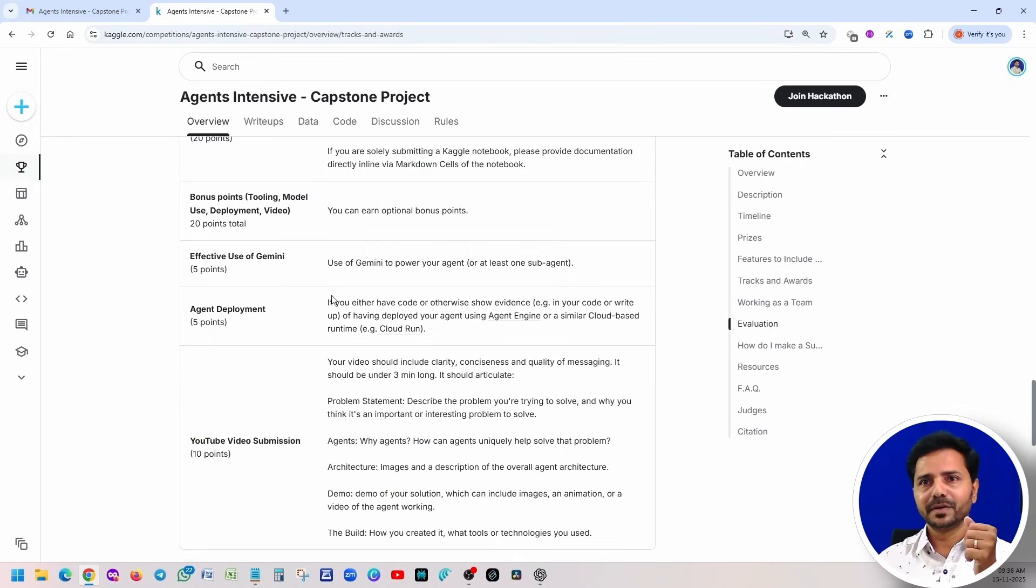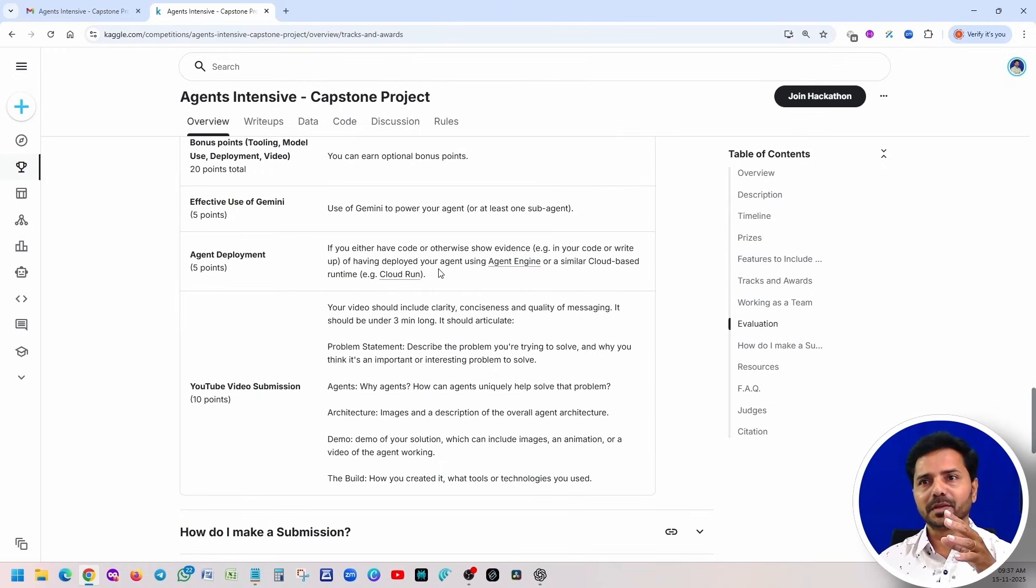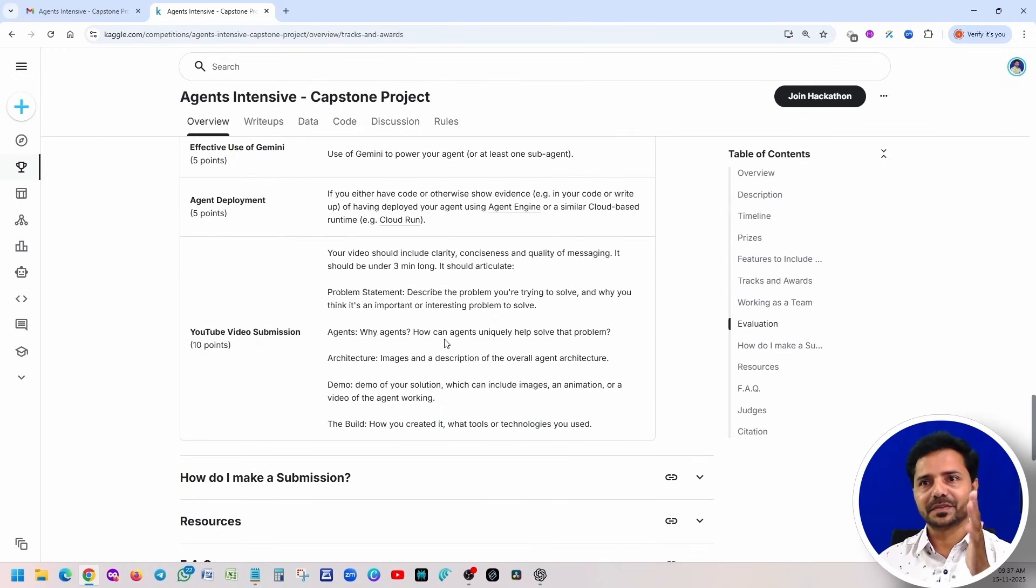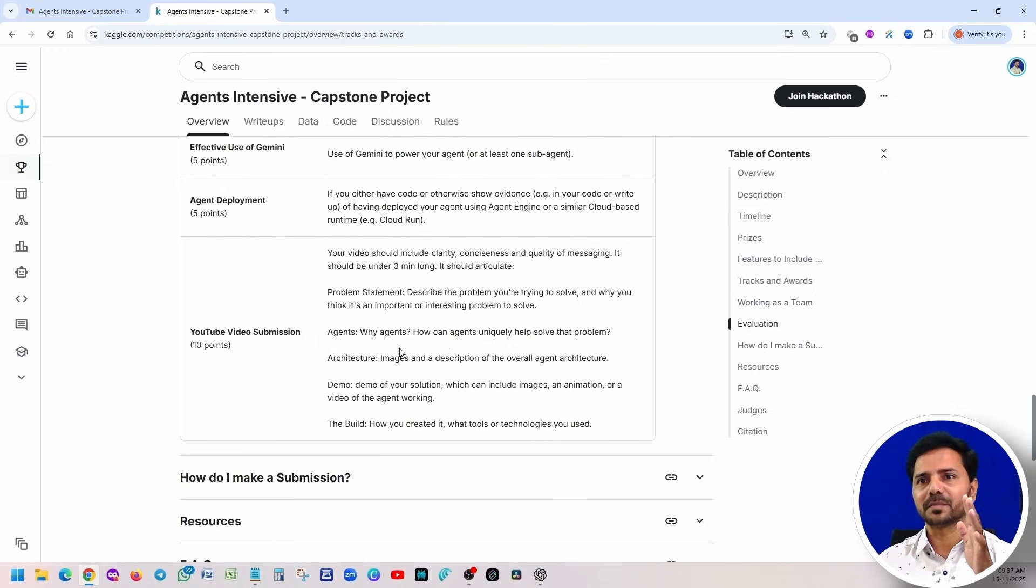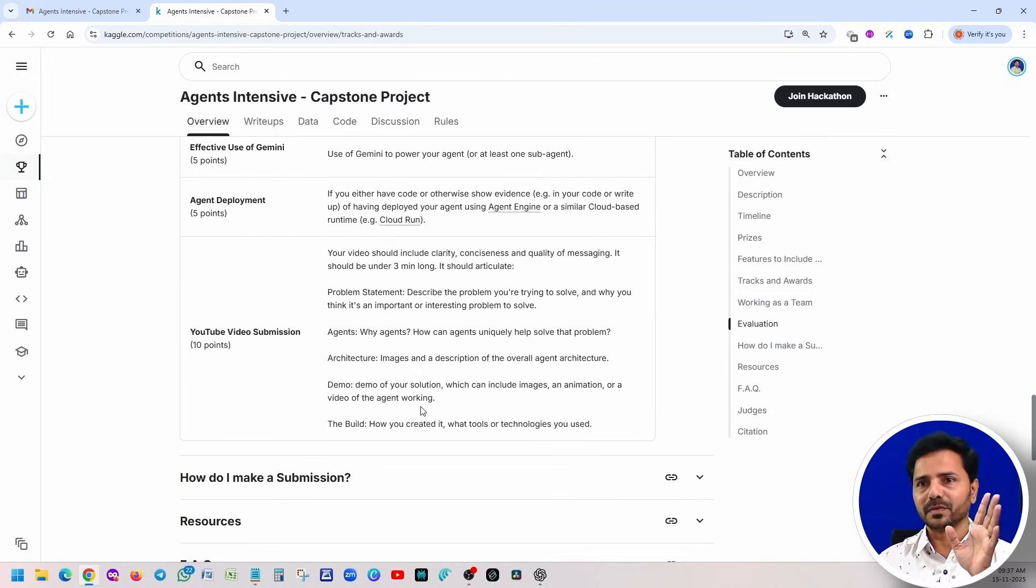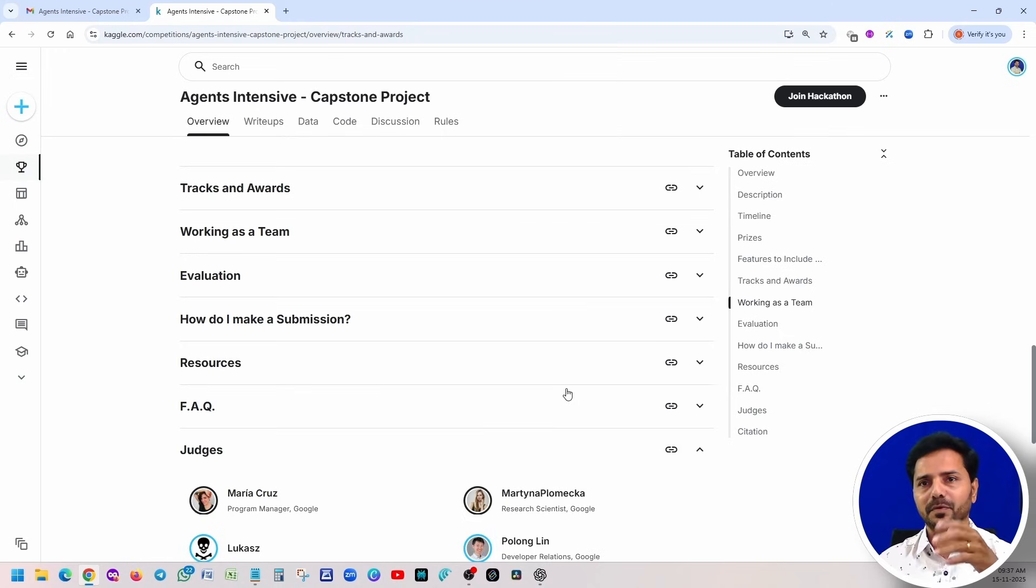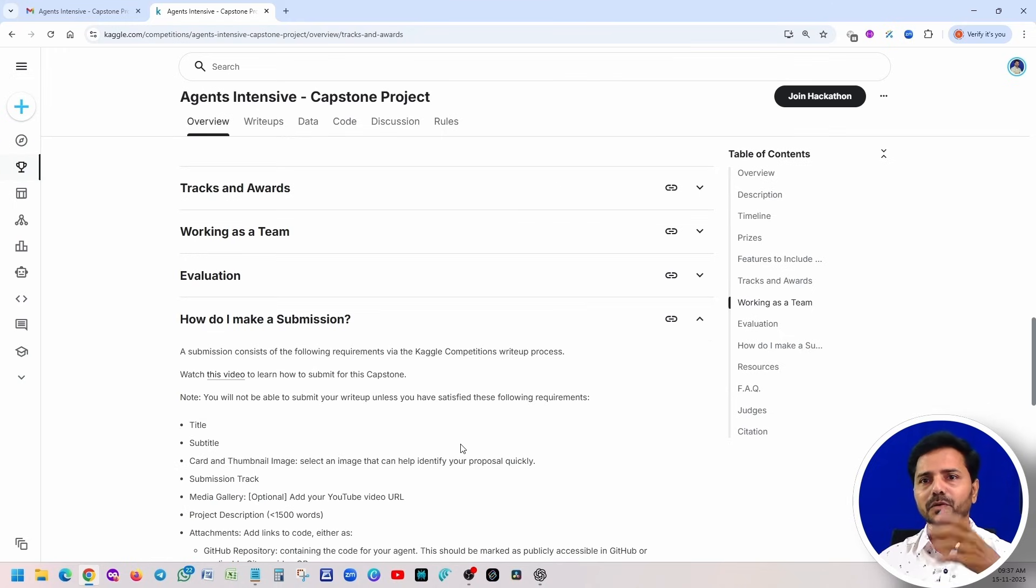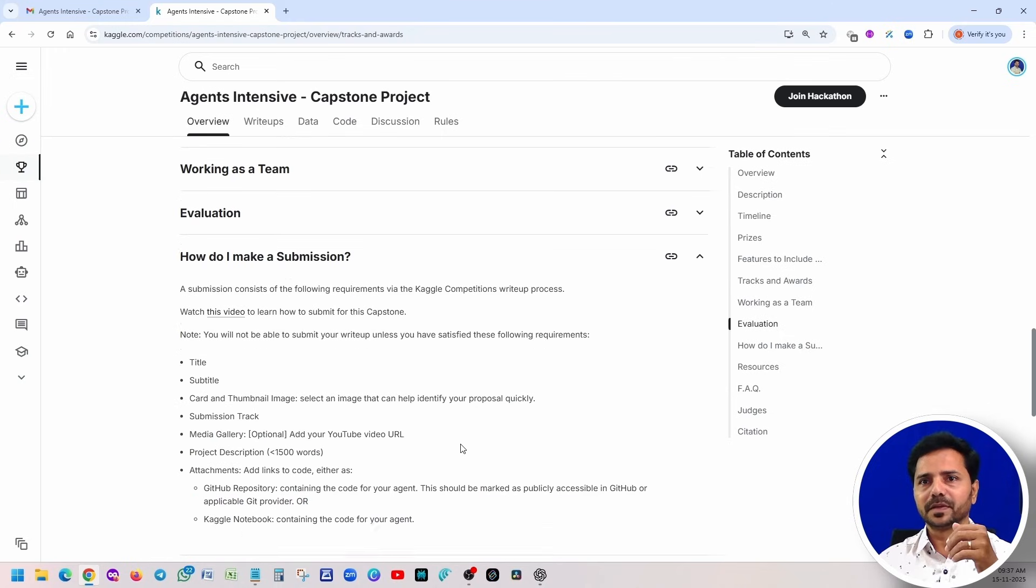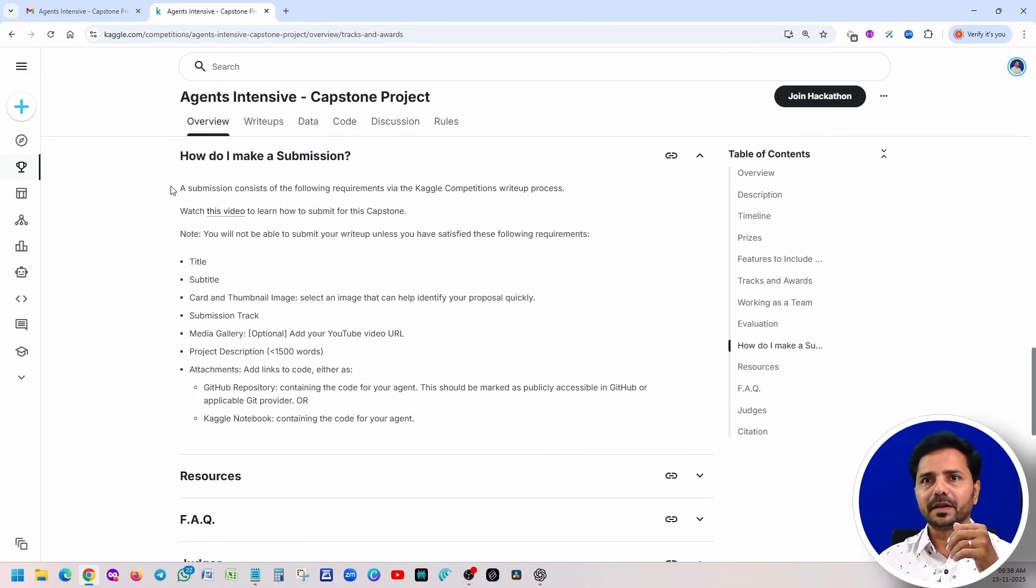Agent deployment: you can deploy your code in the Google Cloud or some other place. Basically we have to show the evidence, maybe you can add the screenshots. YouTube video submission: three minutes long, just explain what is the problem statement, what are the agents, why you use those agents, what is the architecture. Just demonstrate your solution and the build, how you created this part. Evaluation part: how they are going to evaluate our project. How to do this submission: basically you have to fill all this information. I will create one separate video how to do this when I am submitting.